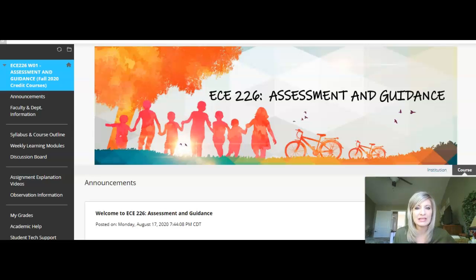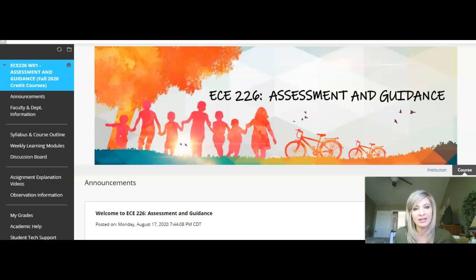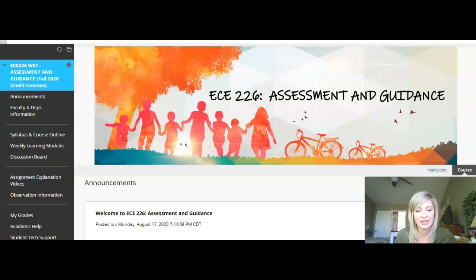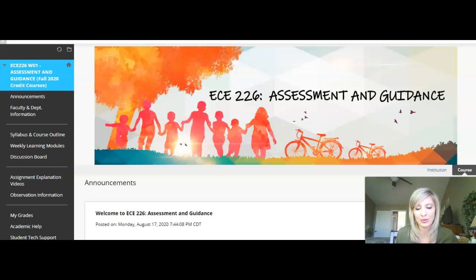Welcome to ECE 226, Assessment and Guidance of the Young Child. My name is Lori Marmerstone and I will be your instructor for this fully online course. I'm excited to get started with our fall semester. I wanted to take a few minutes to briefly walk you through the Blackboard site for this course and point out a few items.